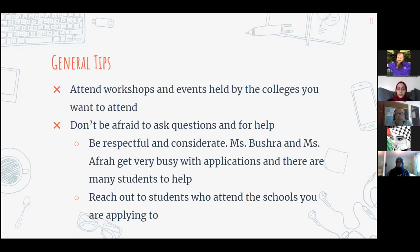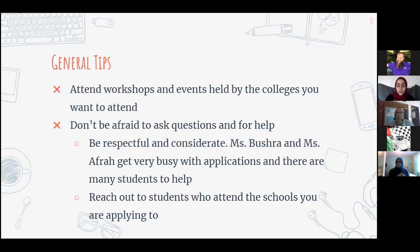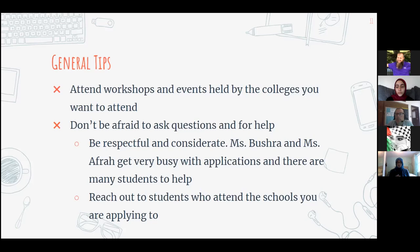Try to attend any workshops — it's much better than figuring it out on your own. Miss Bushra and Miss Afra also hold workshops and connect you with college representatives, so utilize those resources. Even for the FAFSA application process, they had workshops running almost every week. There are also virtual tours available, which are especially useful if you can't physically visit campuses like U of M or Henry Ford.